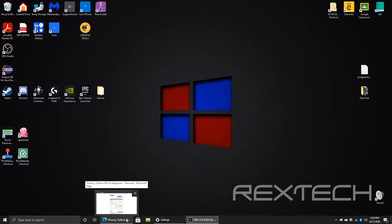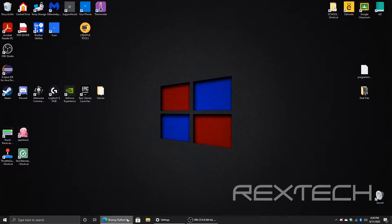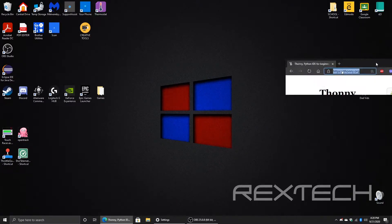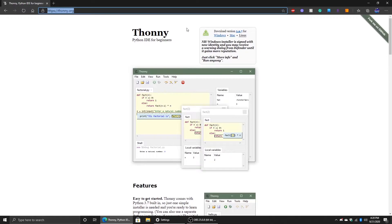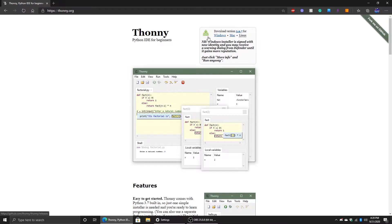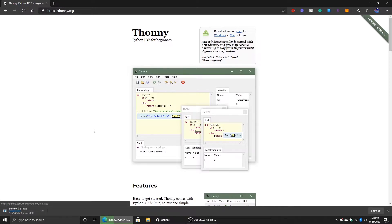The link will be down in the description below, so let's get started. Go to the link, it should bring you up this page right here. All you gotta do is click on Windows, because if you're having Windows, if you have a Mac, then click on Mac.